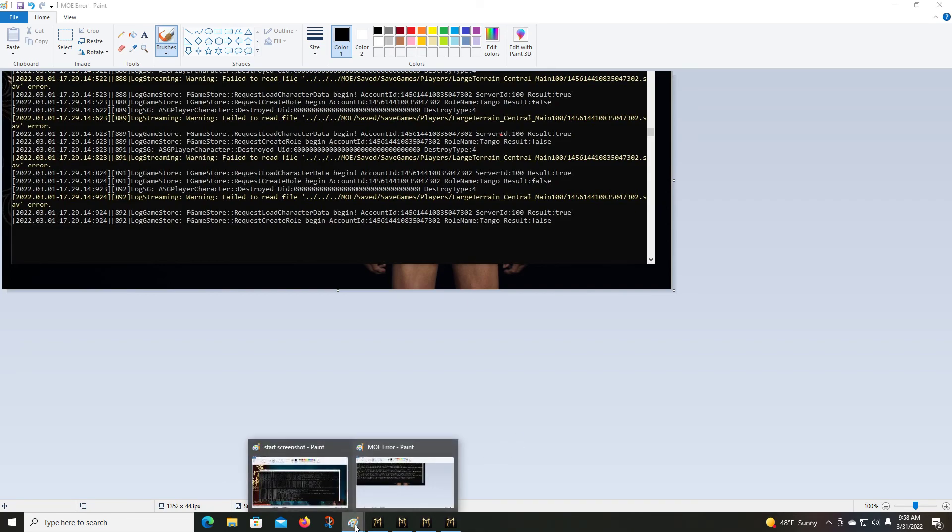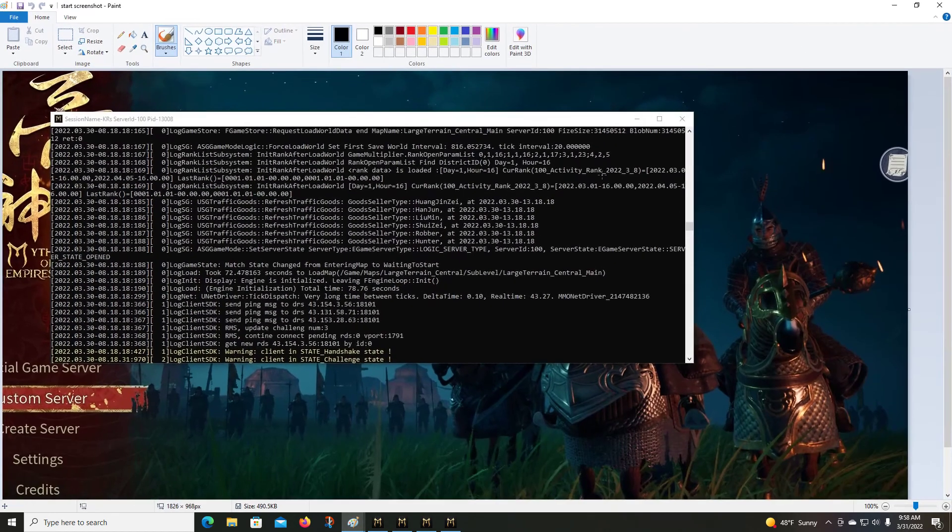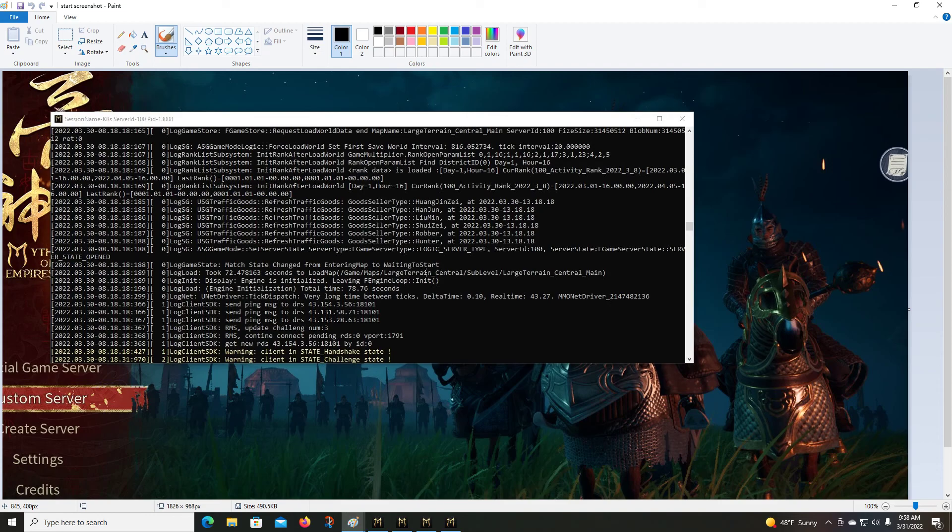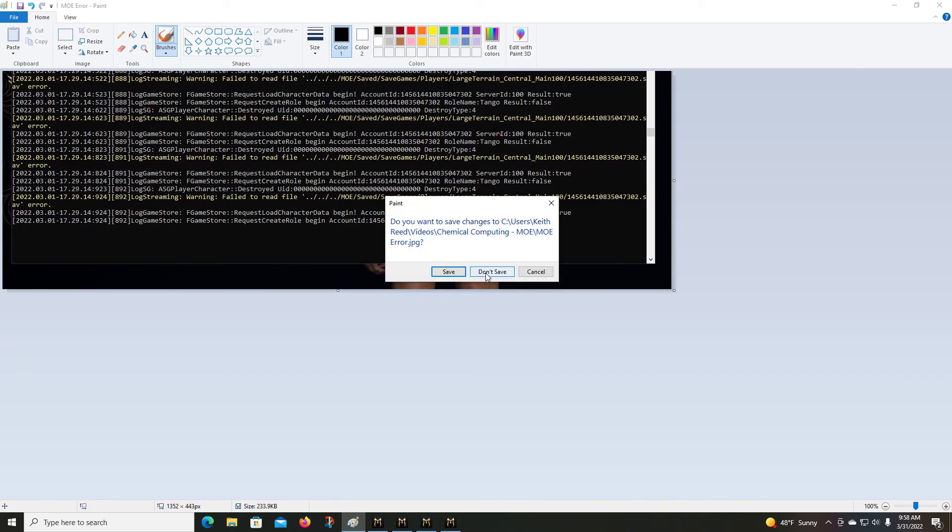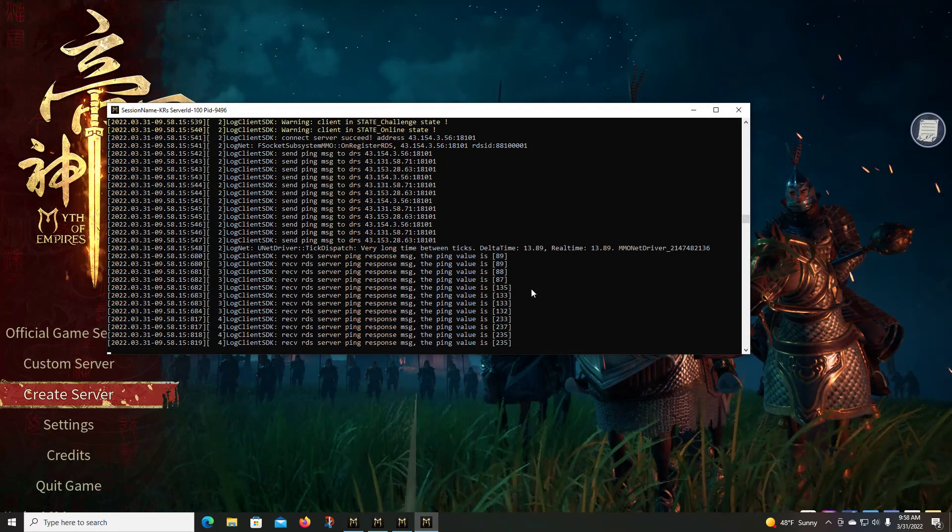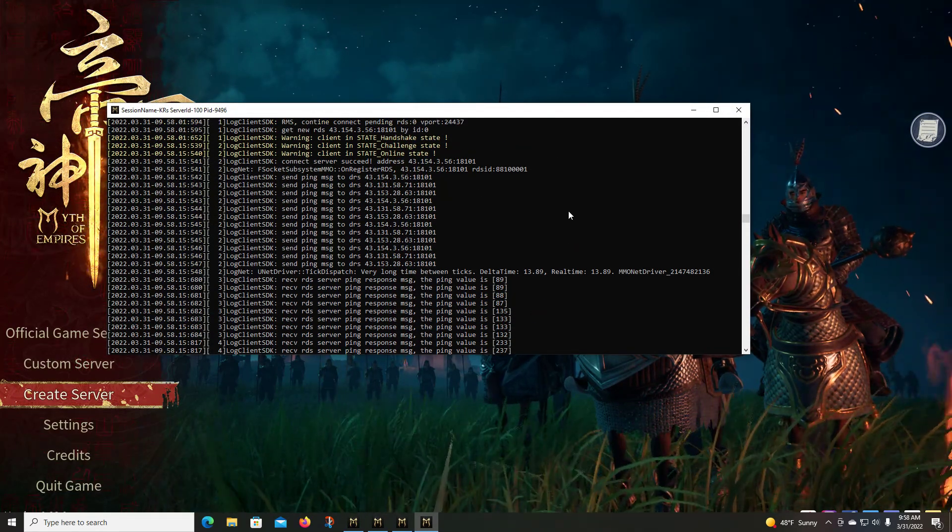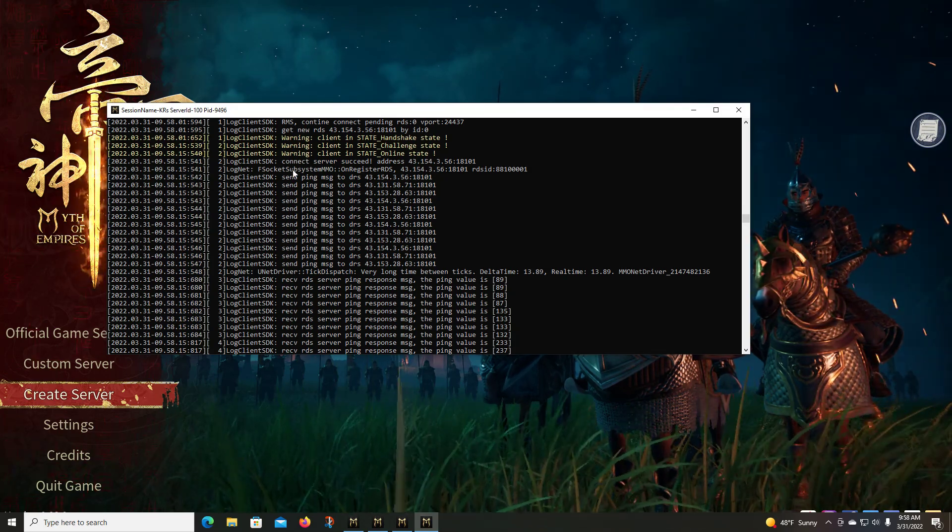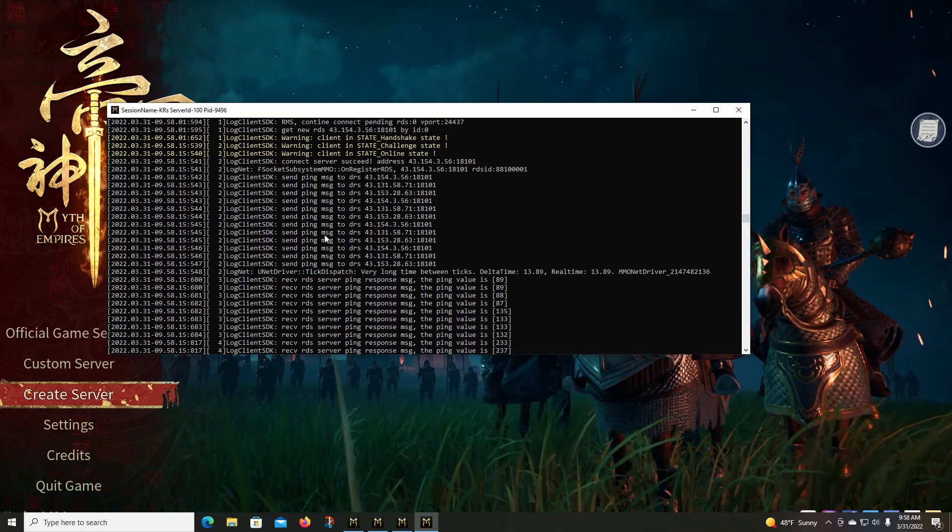Once you get to a point where it's ready to roll, you'll get something that looks like this. Okay, you get this block of text here where it's changed from entering map to waiting to start, which means that the server is ready to go. Hopefully. Okay, yeah there we go. Connect server succeed, it's ready to go.